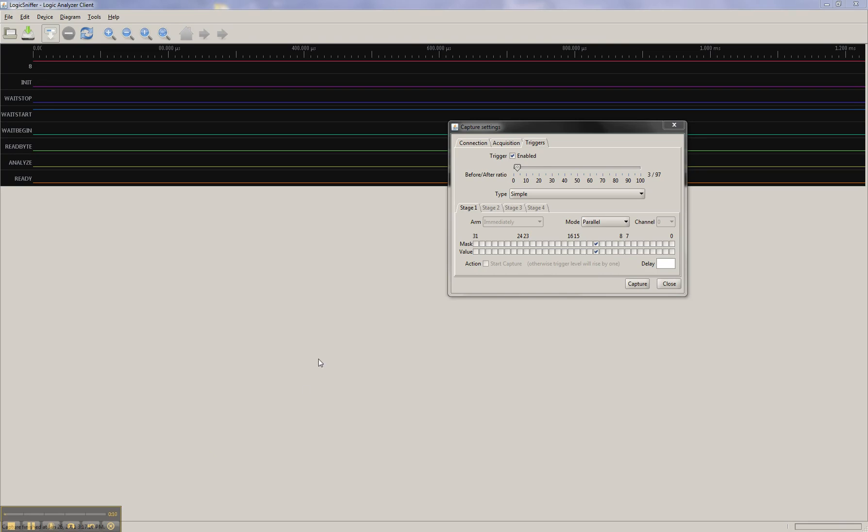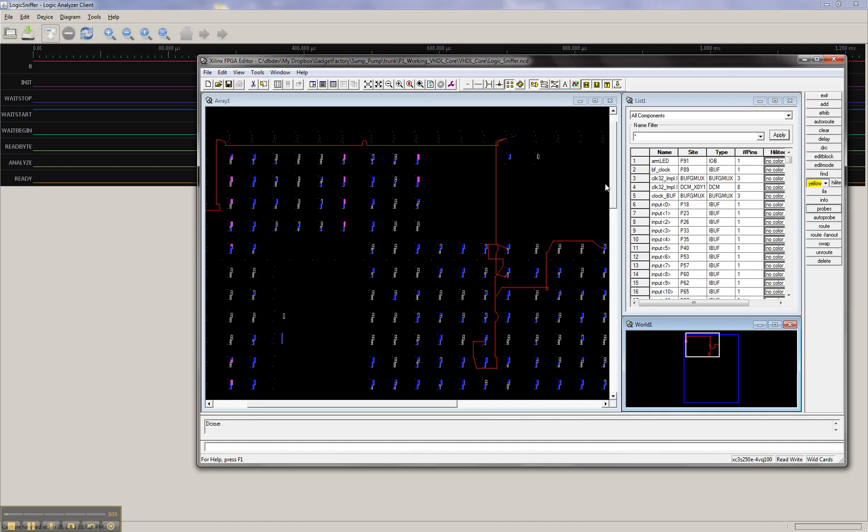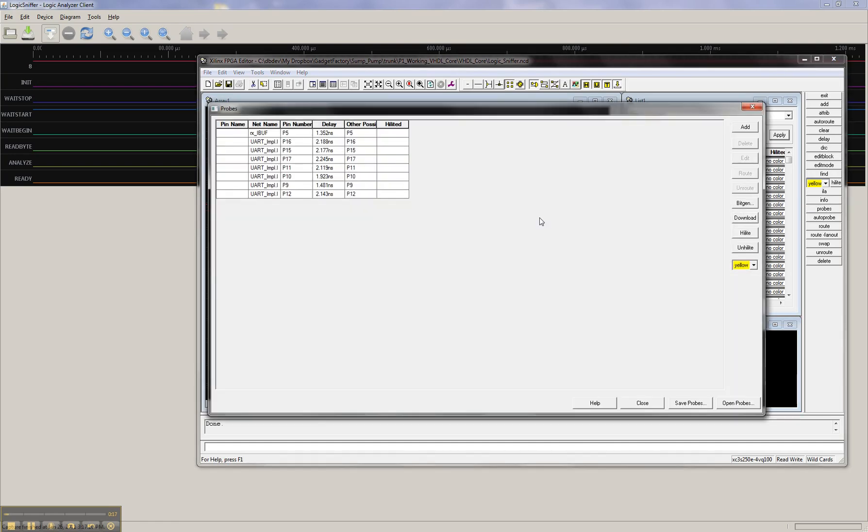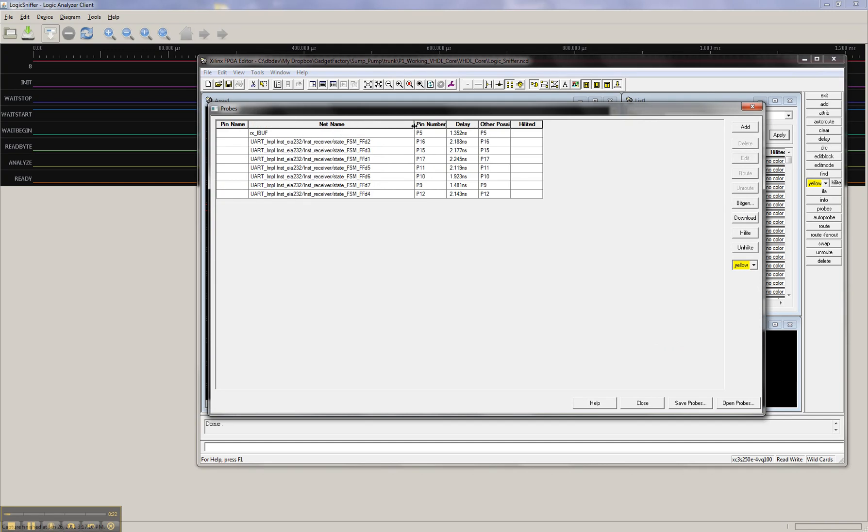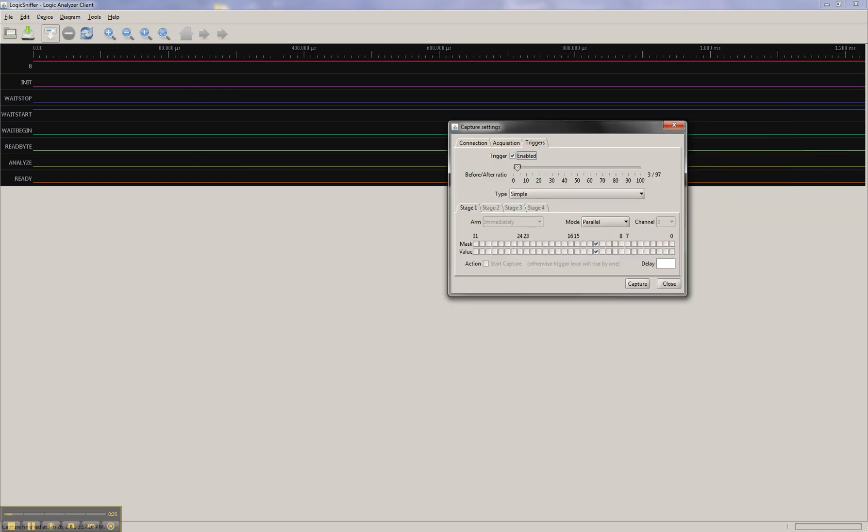Okay, so where we left off is we have just modified our bitstream with probes. We created a new bitstream with these probes to probe internal logic. We loaded the bitstream, and now we're setting up the Logic Analyzer client so that we can capture the data and take a look at it.